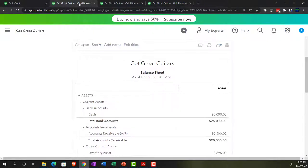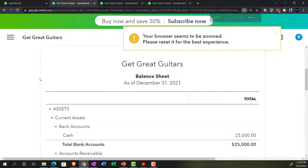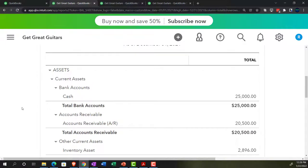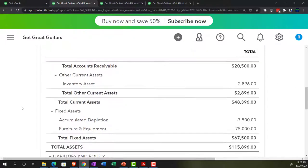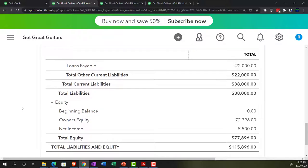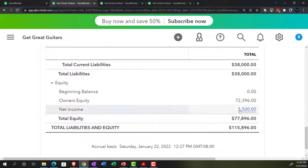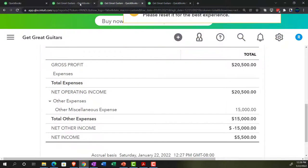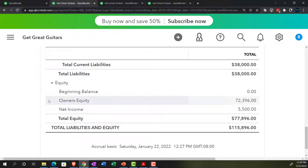The trial balance is a great report to check out where you stand as you're entering data, because it combines the balance sheet on top of the income statement in one report. Looking at the balance sheet, this shows where we stand as of a point in time — as of 12/31/21, in alignment with our beginning balances, broken out by assets, liabilities, and equity. Note that the net income here will tie out to the income statement.